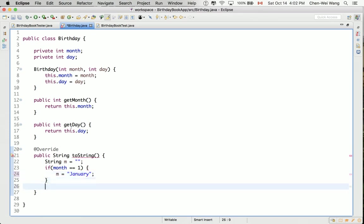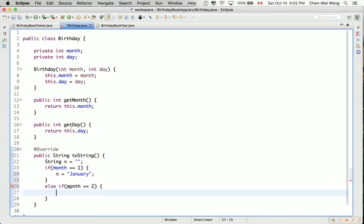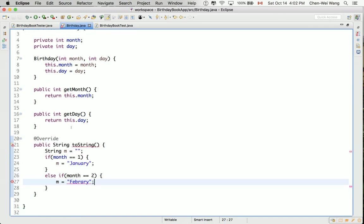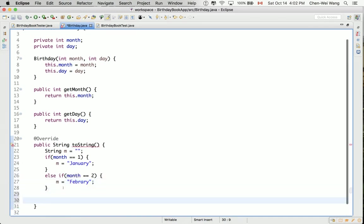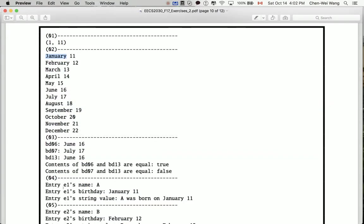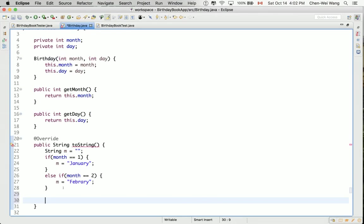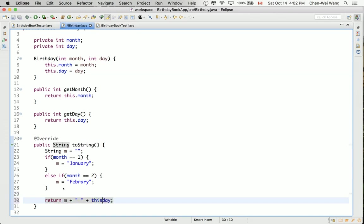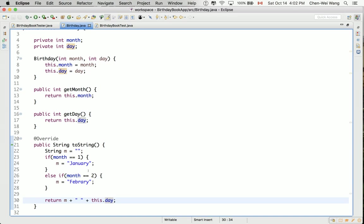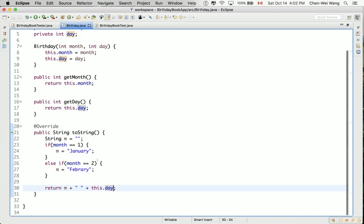So I'll say if month is equal to one, I can say M is assigned to January. And else if month equals two, and then it can be February. And I'm going to keep going with this. And then eventually what I'm going to do is I'm going to say, let's see the format again. It's going to be the month followed by a space followed by the day. So I'm going to say return n plus a space and plus the day. You can either say this.day or you can say this.get date. It doesn't matter which one you do. I'll just say this.day.